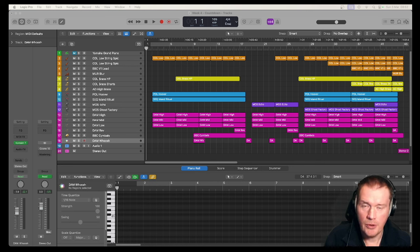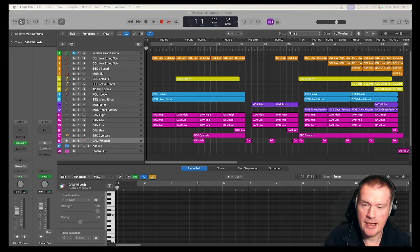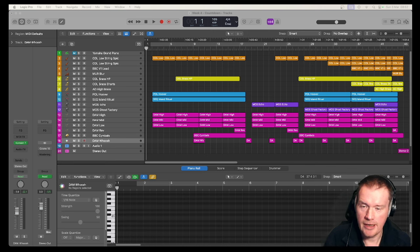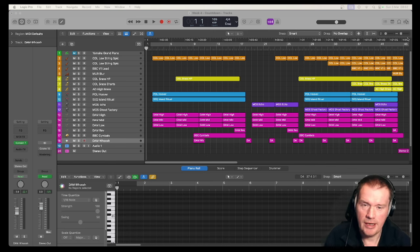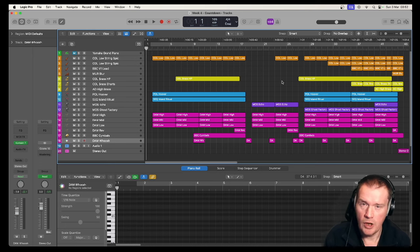I will give you some pointers, little tips and tricks, things to think about if you want to create your own cue like this. Let's hear this one so that you have it in your head while I go through it.